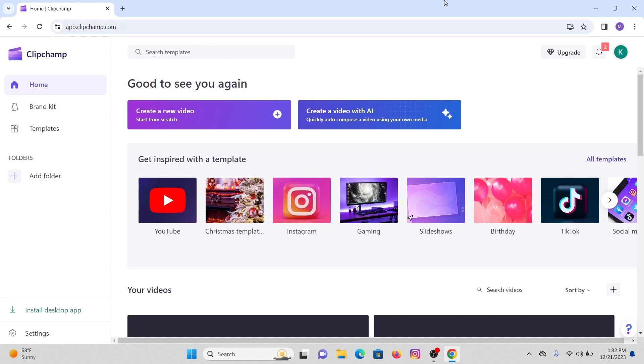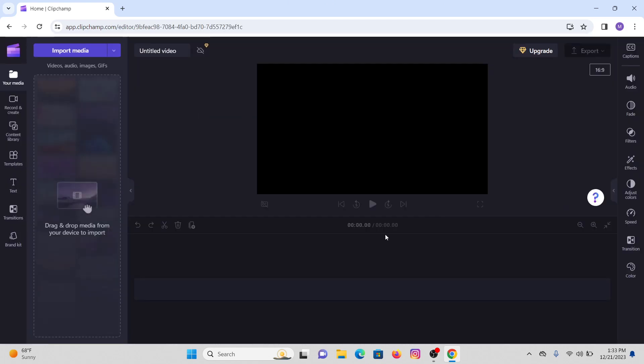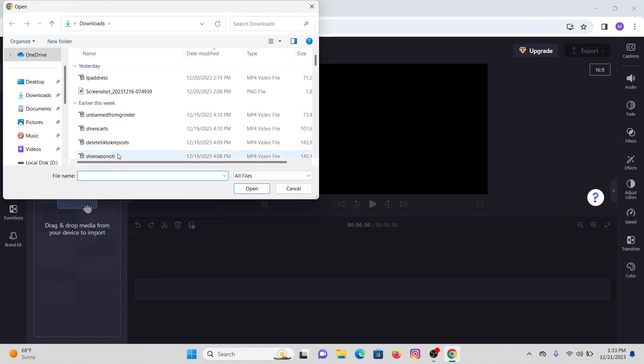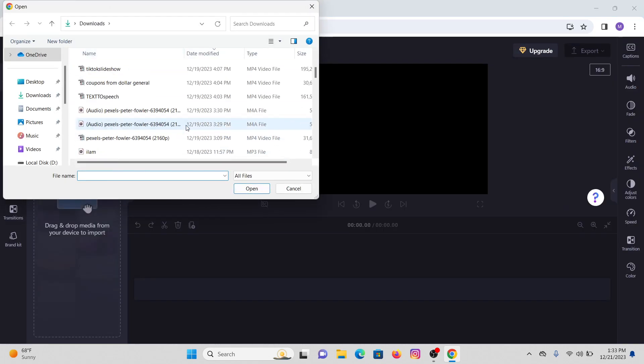First of all, I'm going to show you a small demo on how you can simply export any video from ClipChamp. For that, click on create a new video option, after that import the media that you want to edit from ClipChamp.